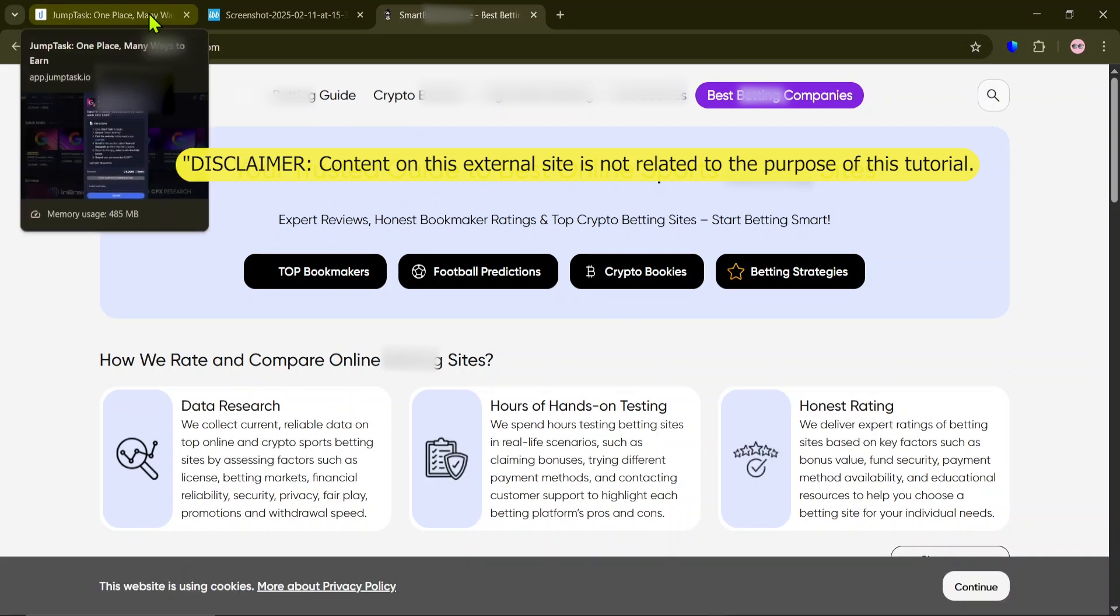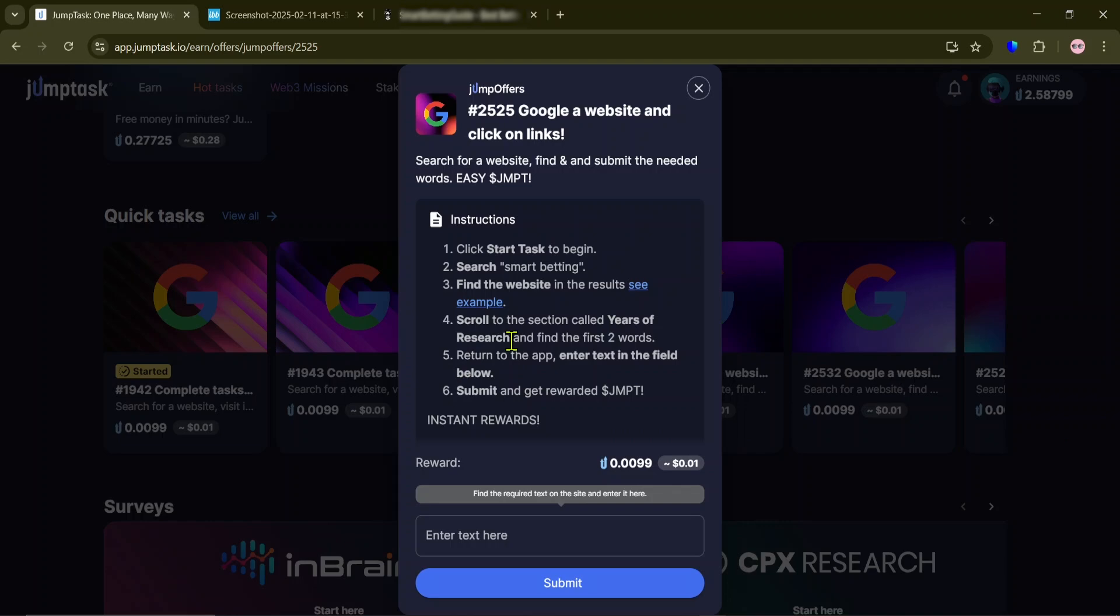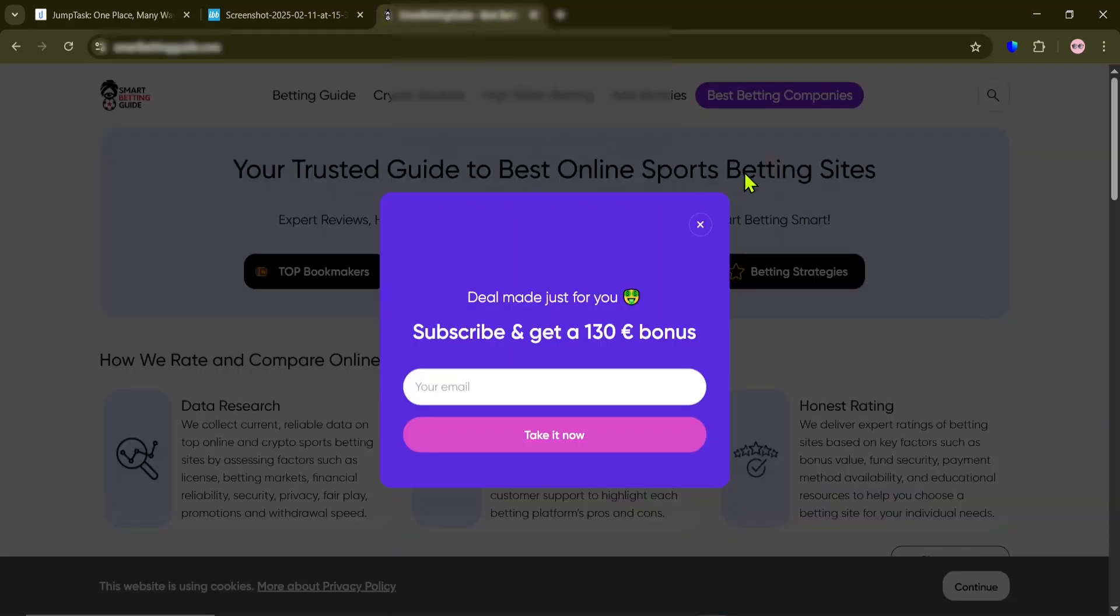And next, get the section name, right here in Step 4. And go back to the site and locate the section.